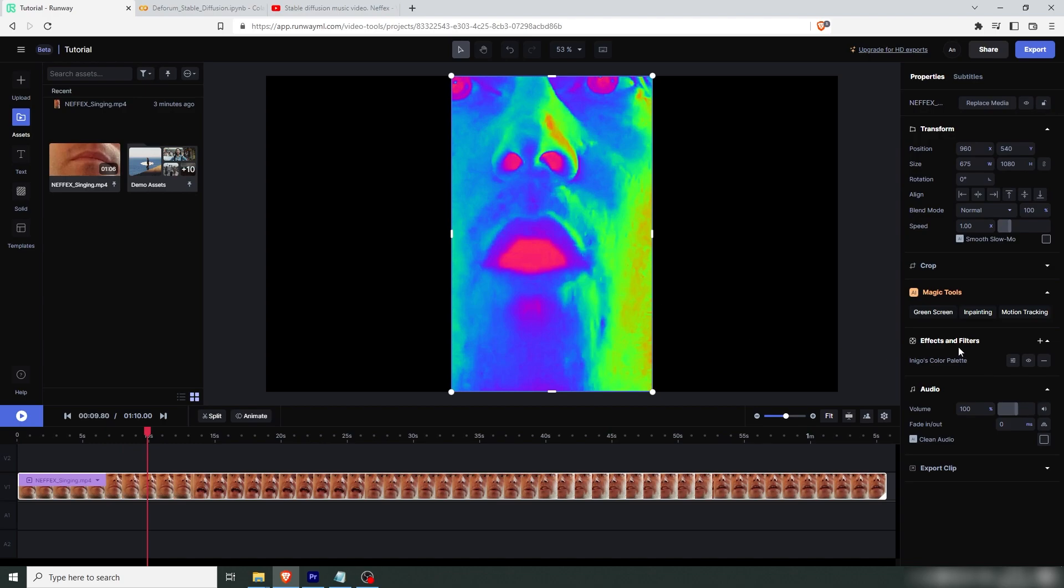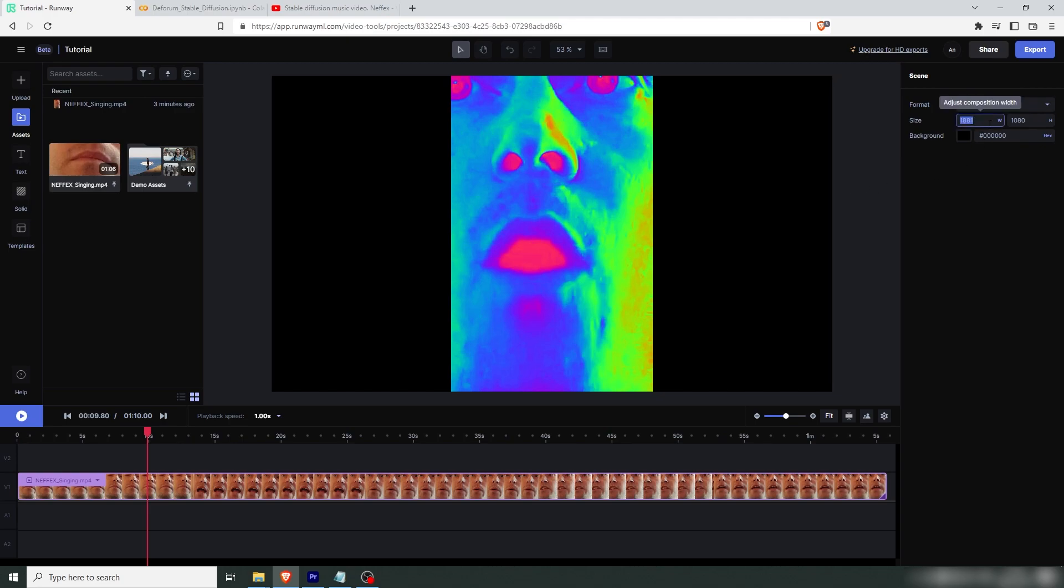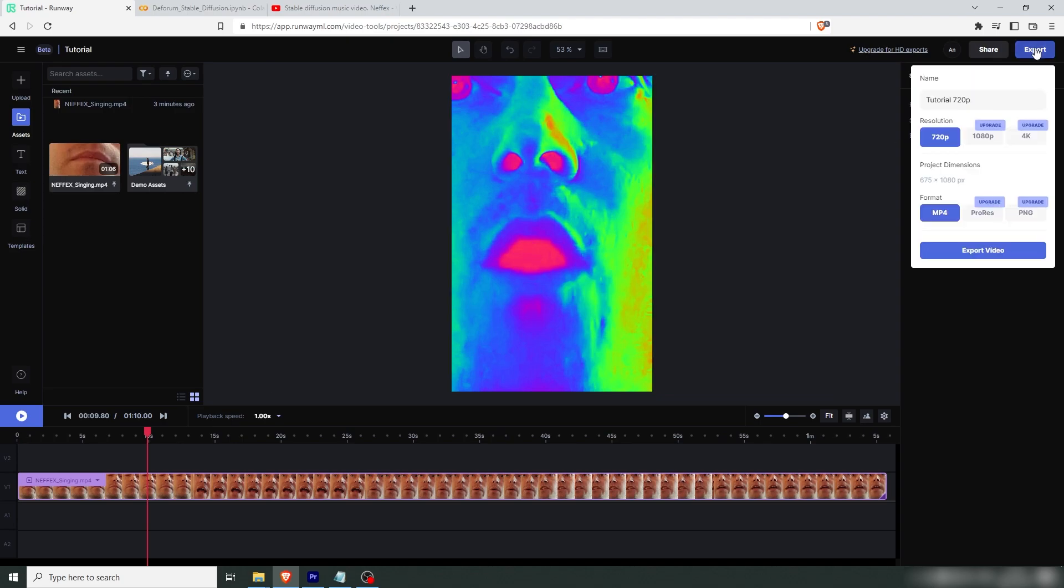After you've added the effect, let's check the size here. So we have 675 by 1080. So let's press outside here. We just press escape and let's change the scene. 675 by 1080. And now let's export this.